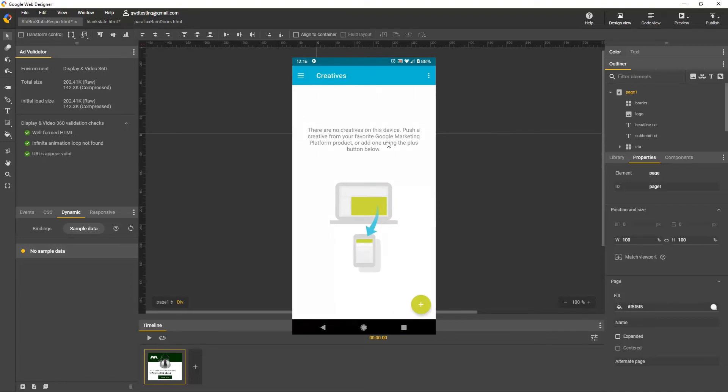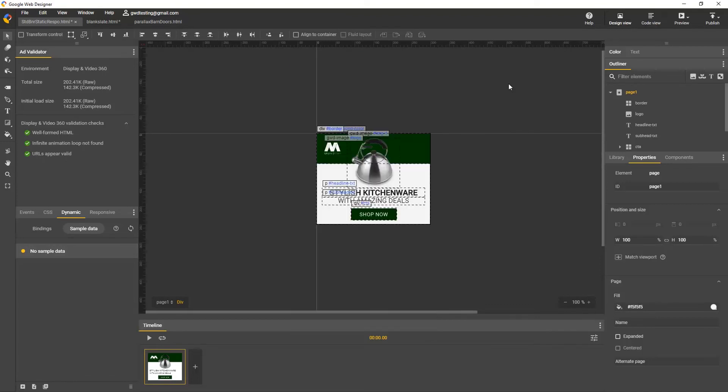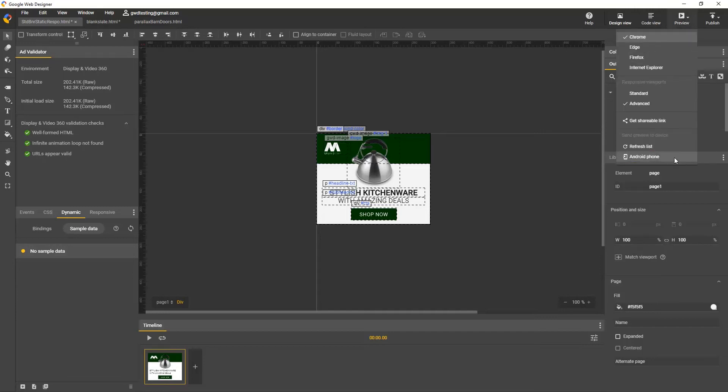Now back in Google Web Designer, in the Preview dropdown, select Send Preview to Device. If you're not already signed in, you'll be prompted to log in to your Google account, and that's the same one we used to set up the phone.